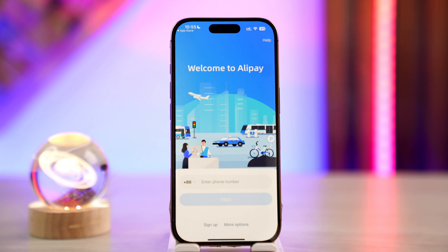For payments, simply tap on 'Pay', 'Collect', or the scan icon below the search bar, and scan the merchant's QR code. You're ready to start spending in Chinese yuan. That's how you add UTrip to Alipay.